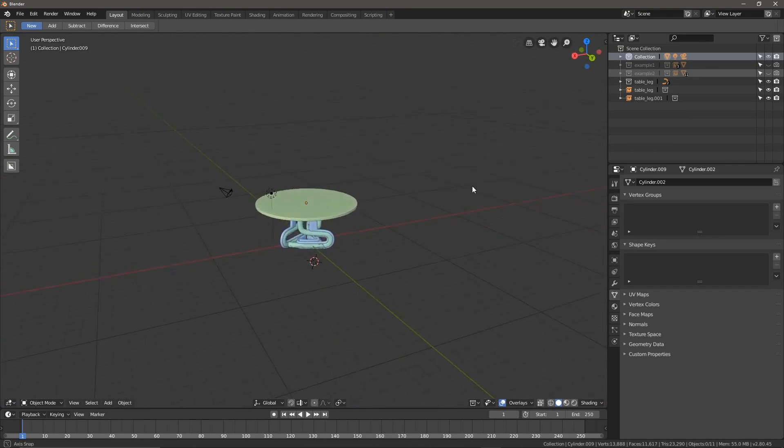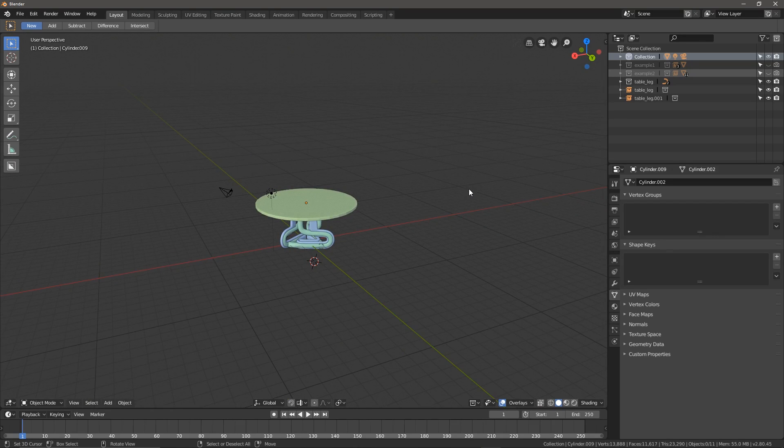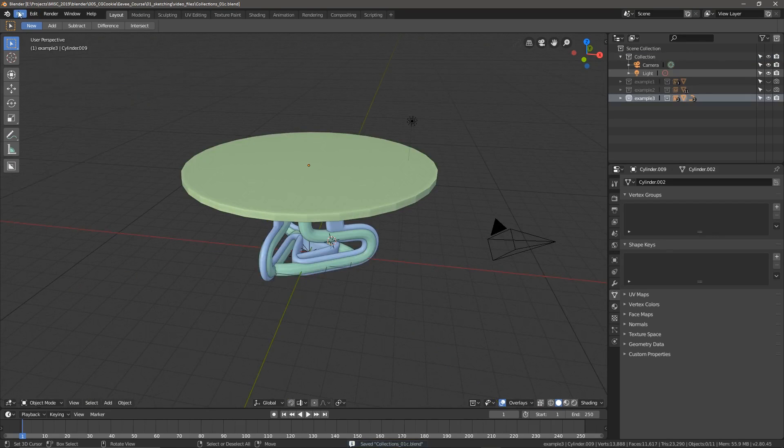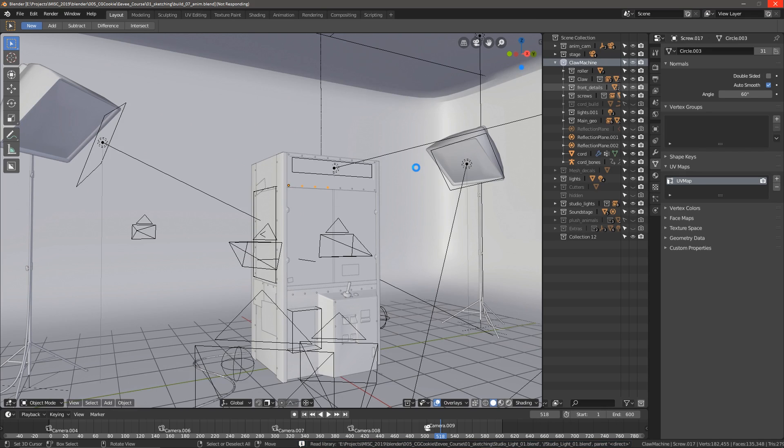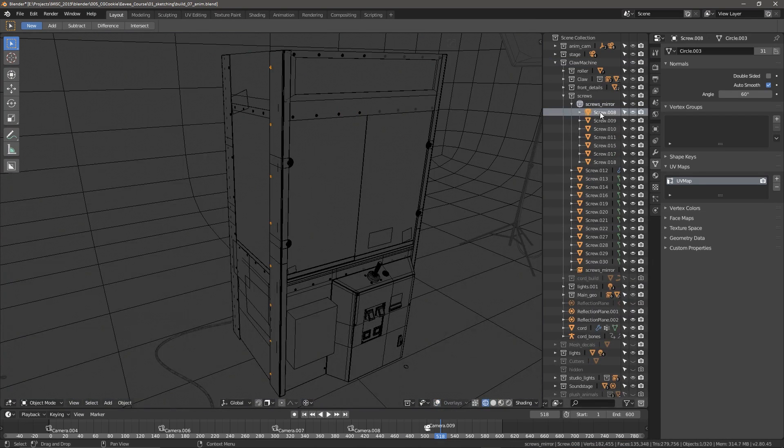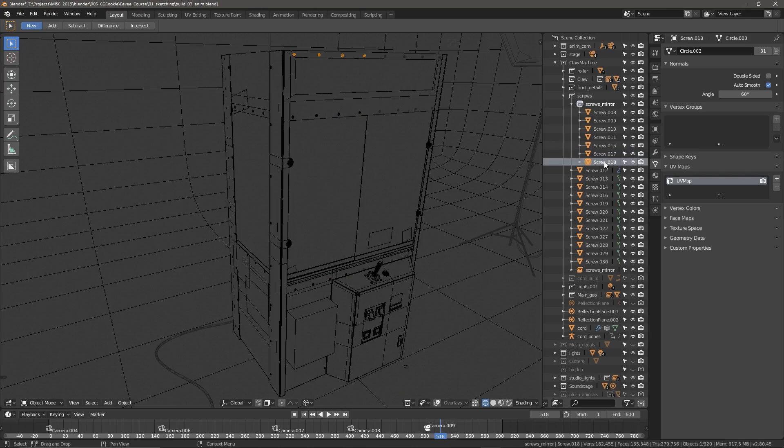Collections are super exciting, and I'm having a whole lot of fun with them. If I open up the claw machine file, you'll see that I've got them all over the place. This screw collection has a bunch of screws that I mirrored across the object. Ain't nobody got time to place all those screws.